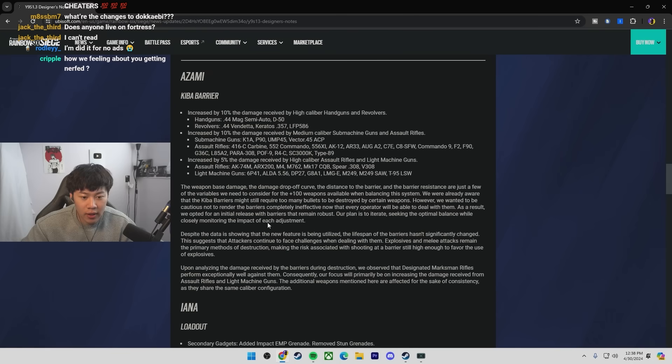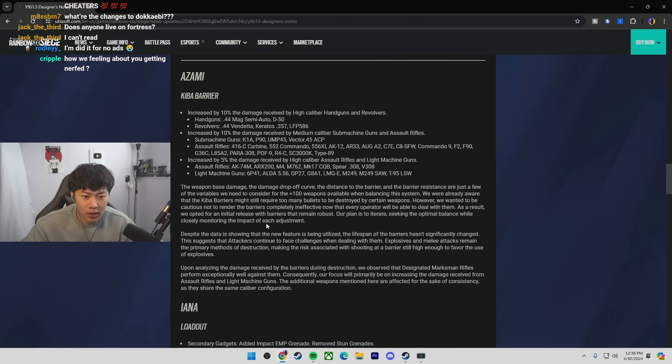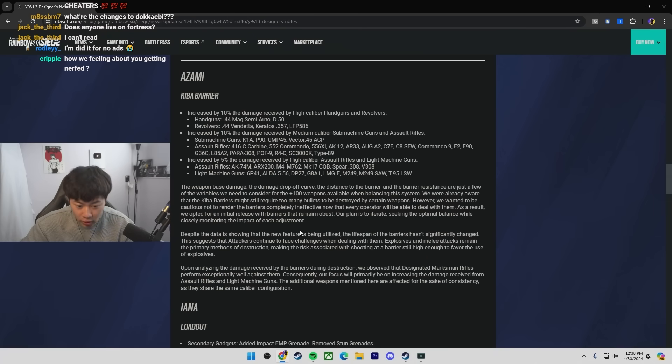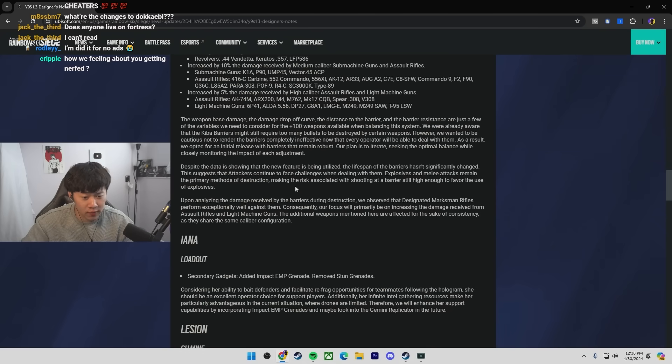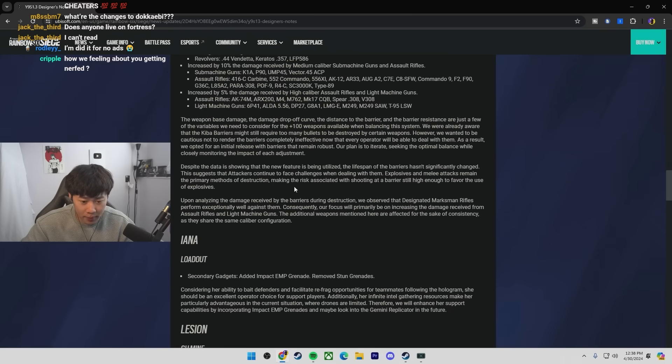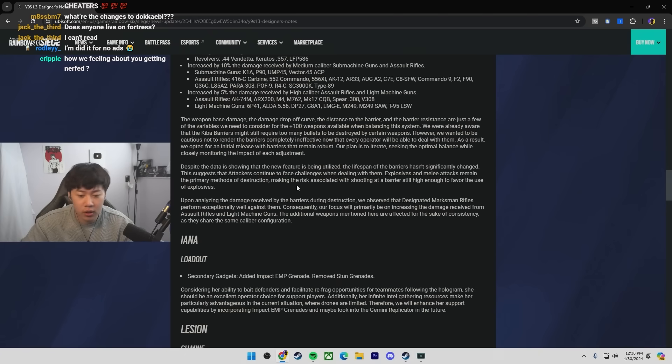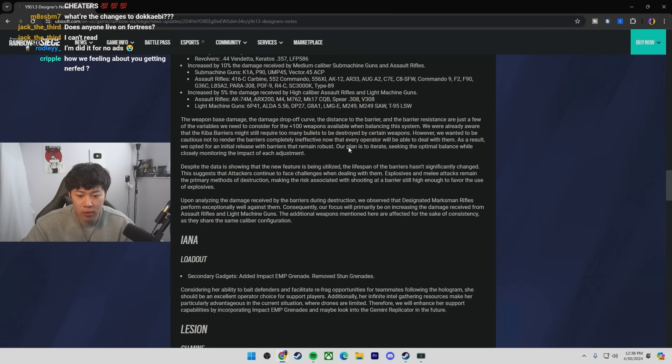They basically see that it's good that we can break barriers with Azami, but we can't spend too much of the round shooting them. So that's why they're taking it away. LMGs have done a great job though. If we're going up against Azami, Finka is a hard counter to me because she just has unlimited bullets.